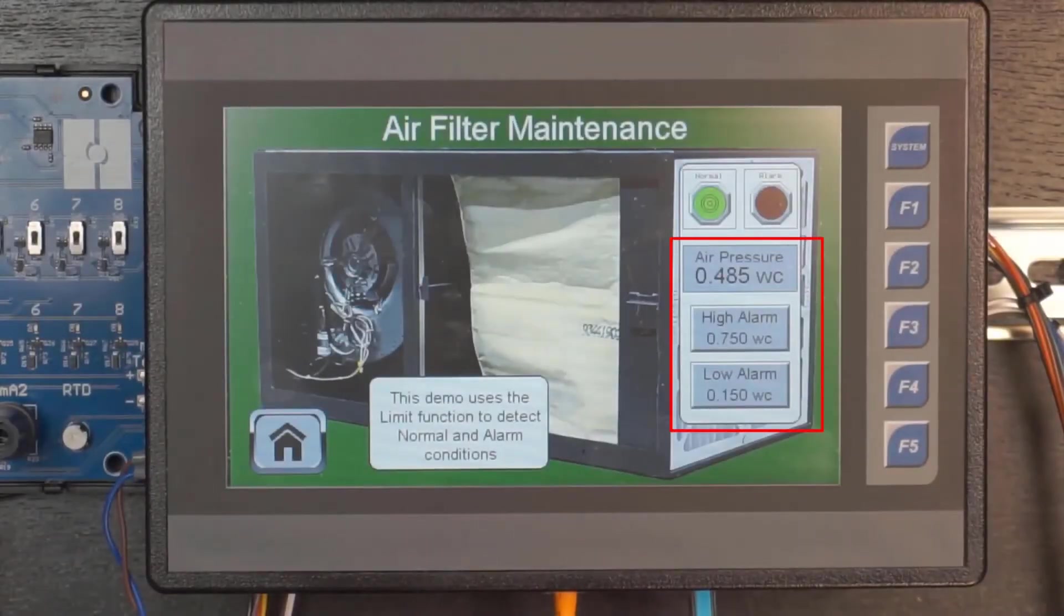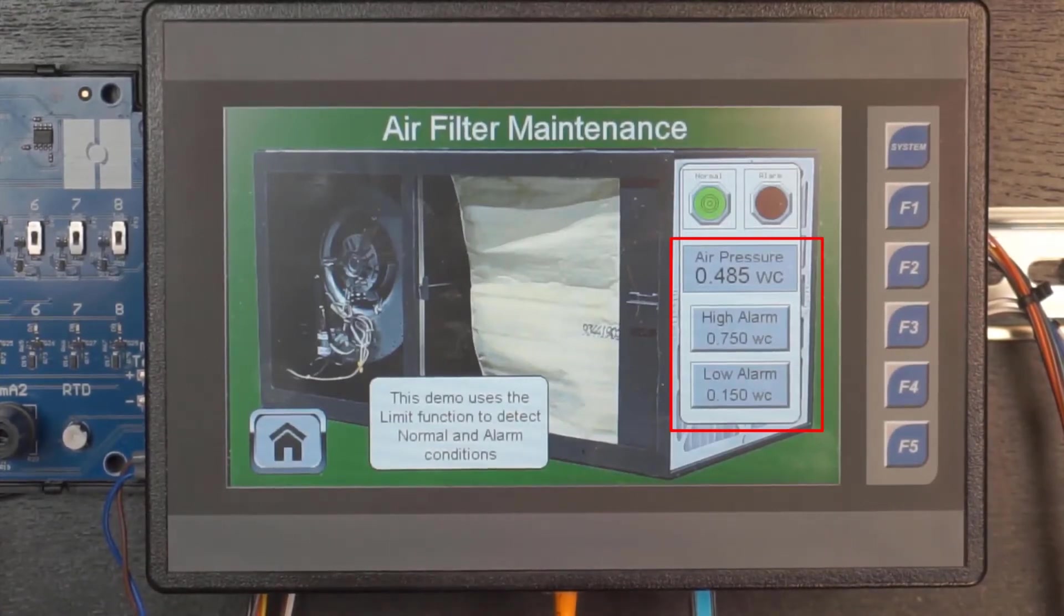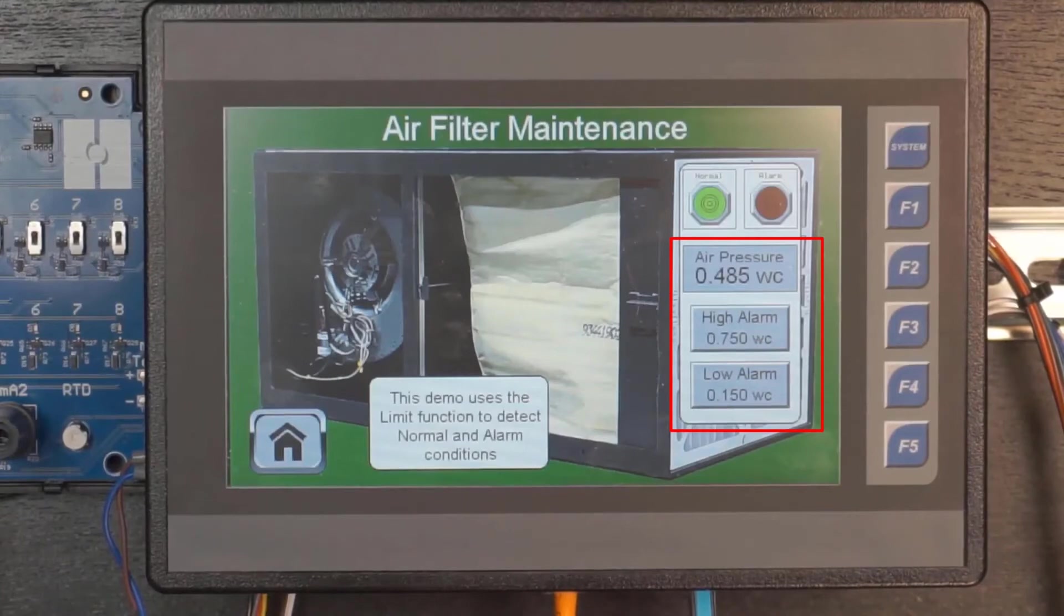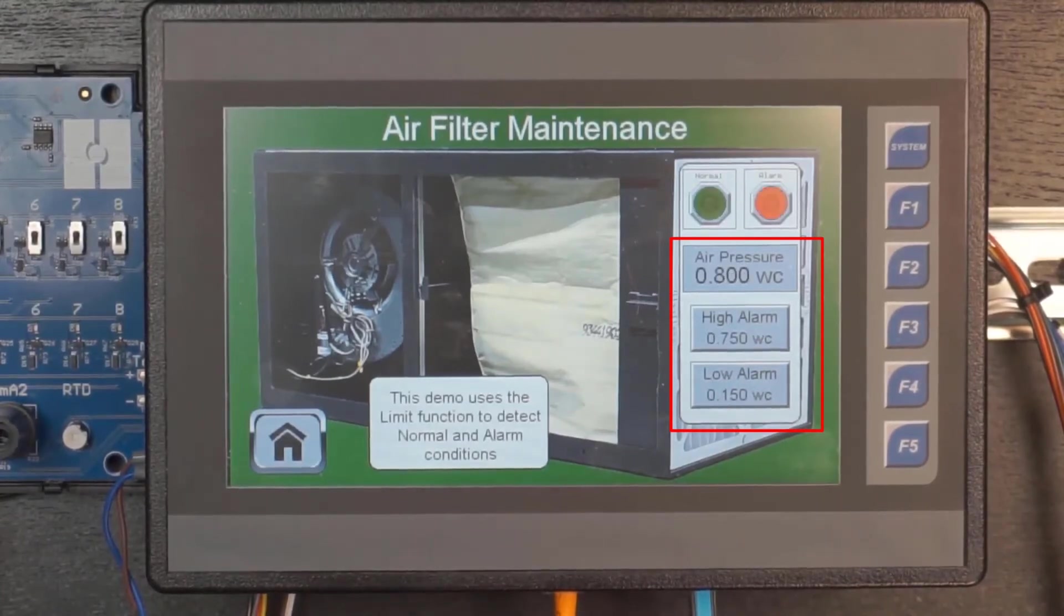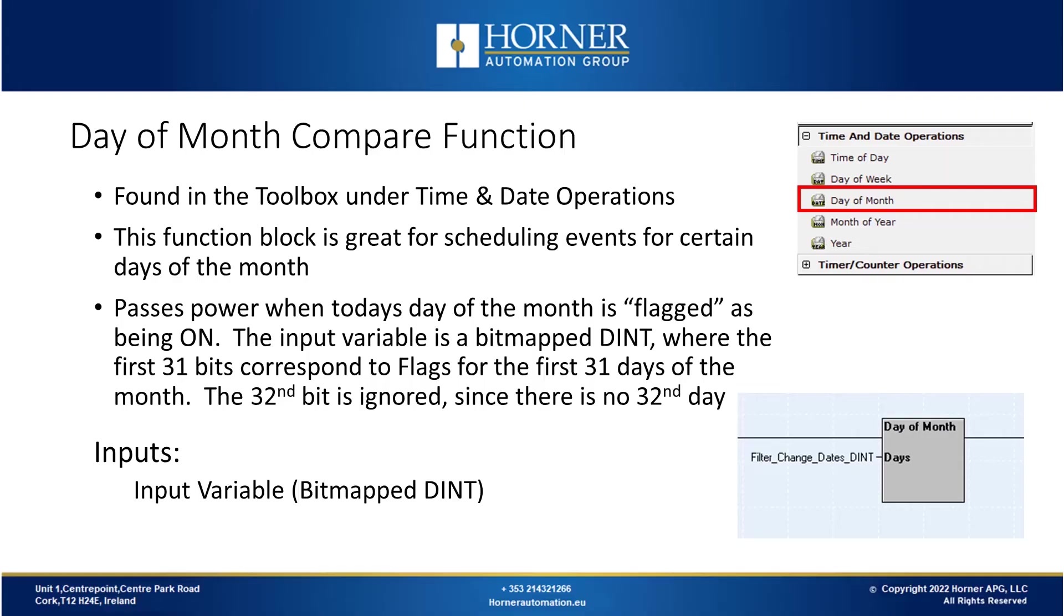Now let's look at that on the OCS. Here on this screen, you can see that our current air pressure is at 0.0485, and our normal range is between 0.15 and 0.75. So that means we're inside the normal range, and our normal light is on. Now for example, if I raise that air pressure value to 0.8, now we're outside the limits and our alarm is triggered.